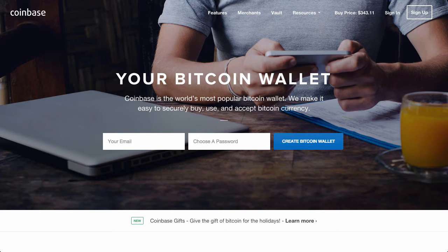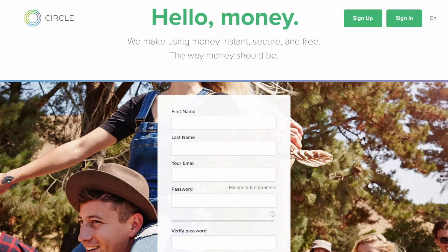Coinbase is also another popular exchange in the US. I'm not using them in this example, but you easily could use them instead of using Circle.com. Let's register for a free account at Circle.com.